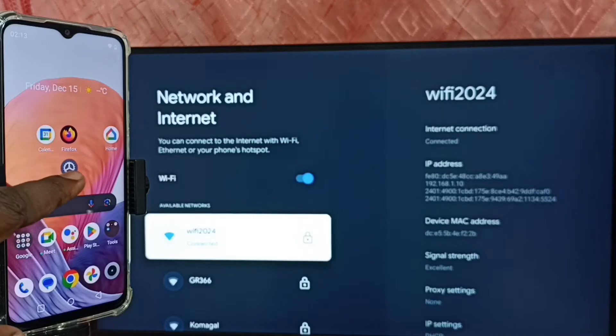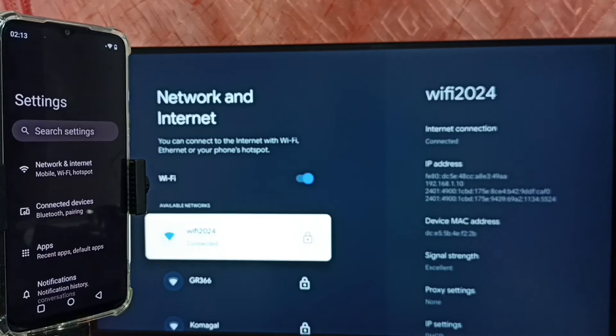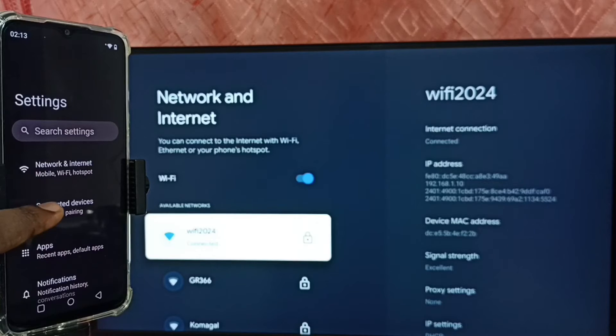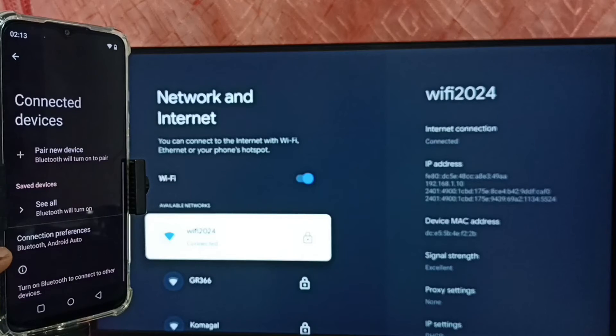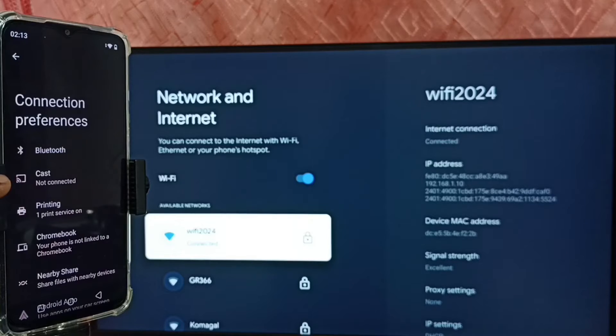Then again go to settings. Tap on this settings app icon. Tap on connected devices. Tap on connection preferences. Tap on cast.